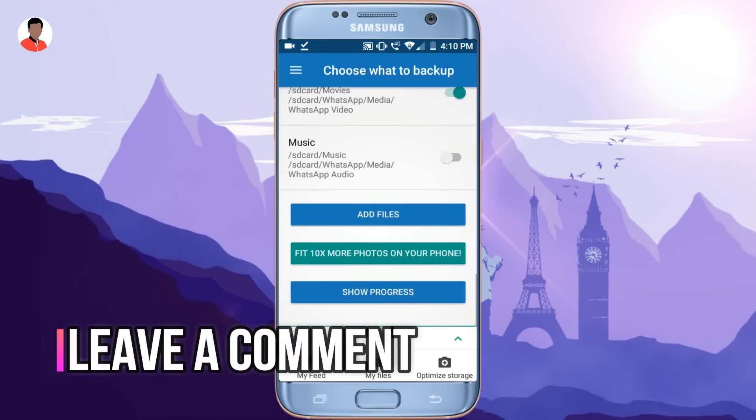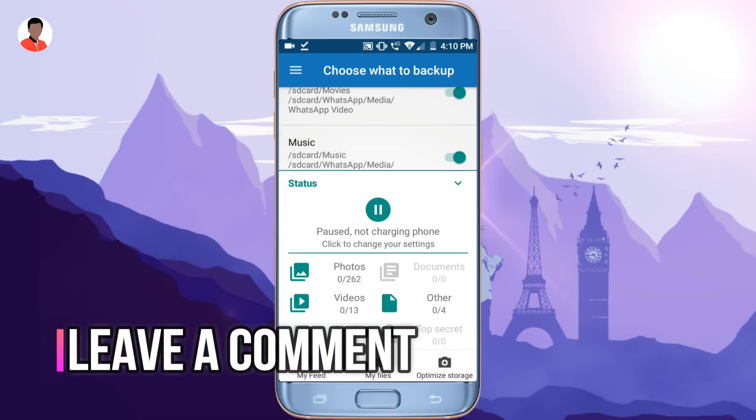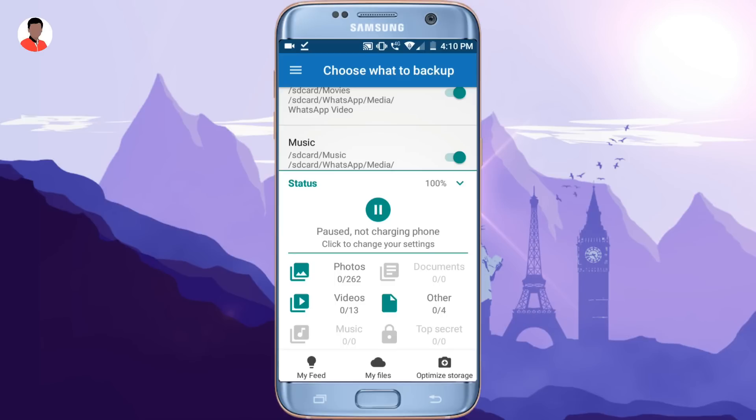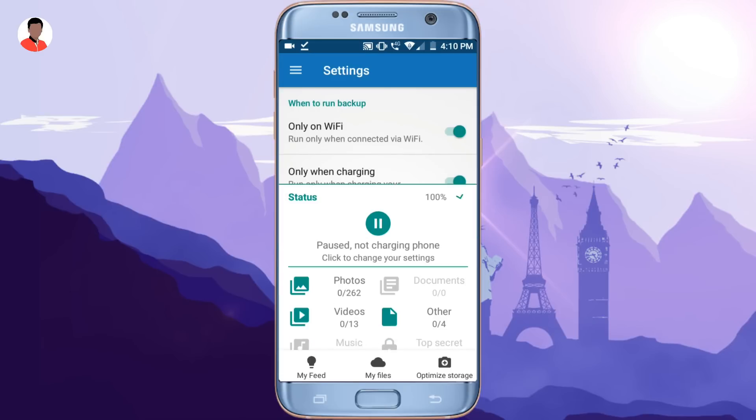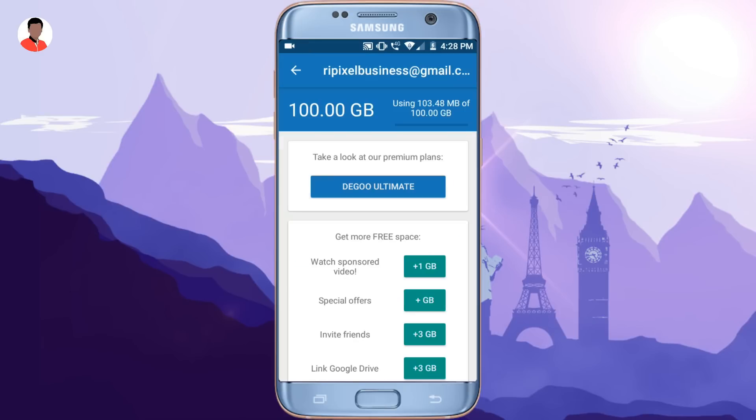As you guys can see here, I am turning on the backup setting for all sections like photos, videos and such stuff like that. You can do that too. Now this is just for demonstration purposes, but you can backup up to 100 GB or even more.